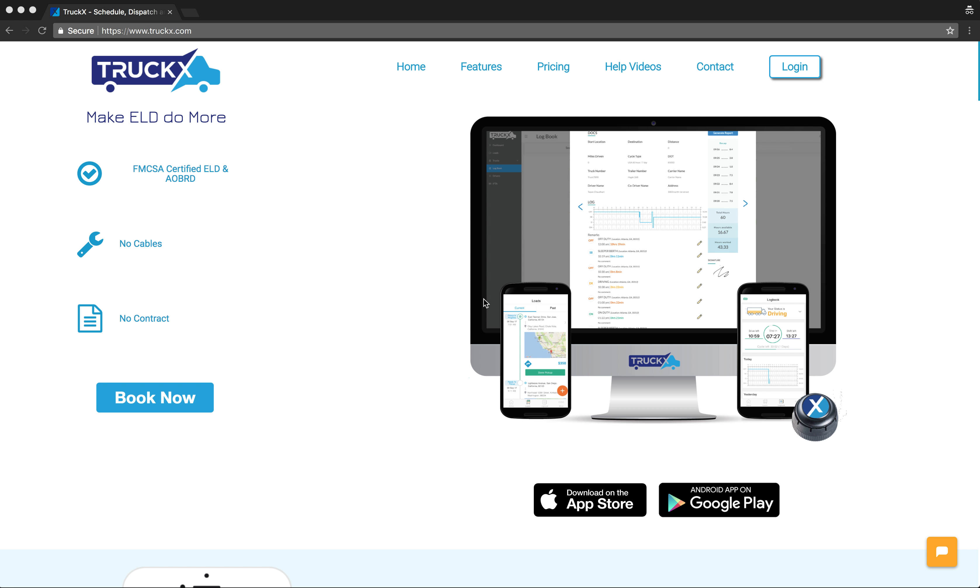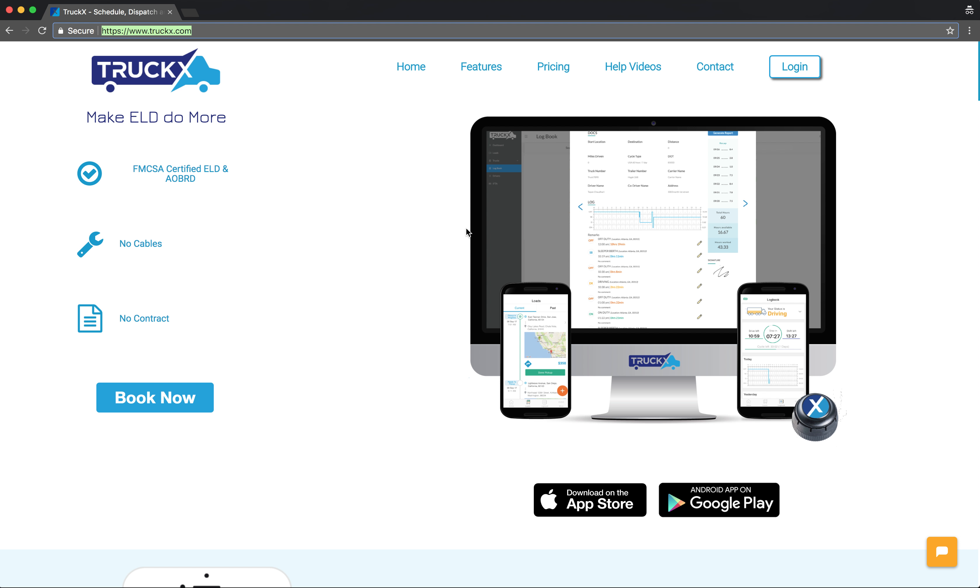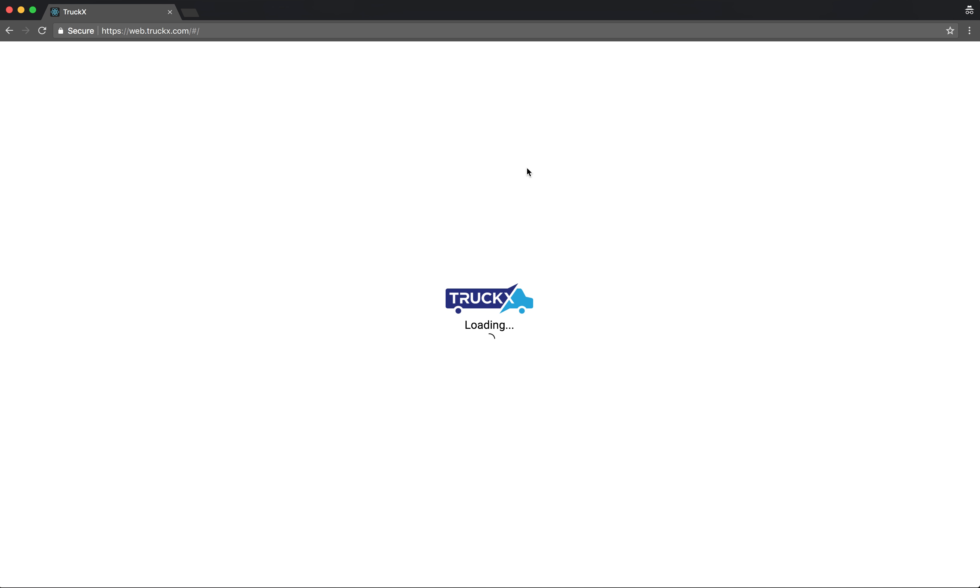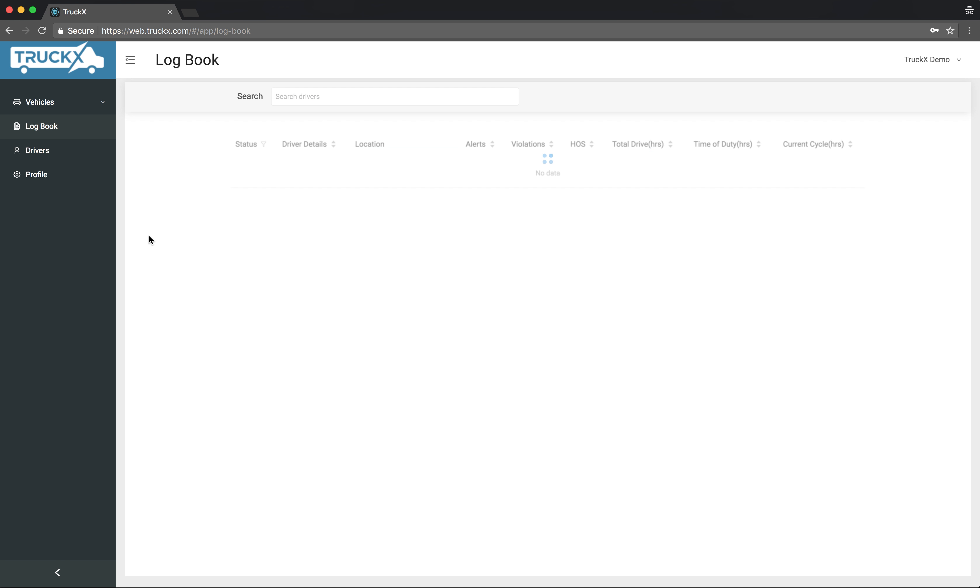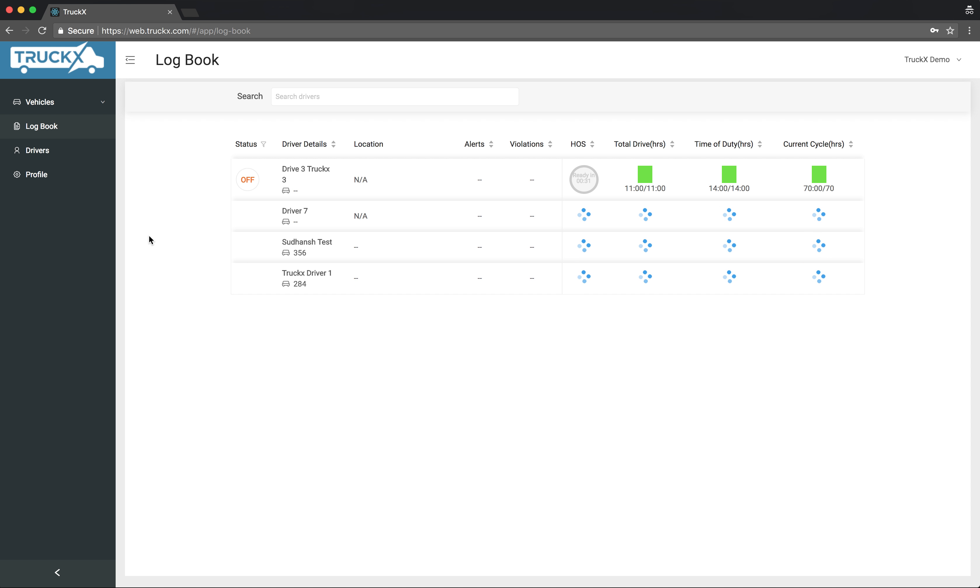Hello and welcome to TruckX. Today we will see how to generate the logs for the driver, how to print the logs and save the logs as a company owner or as an admin account. Let's get started. Go to our website truckx.com and click on the login button. Enter your username and password to login.